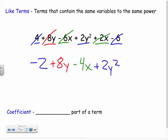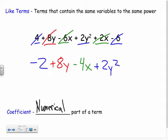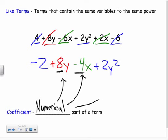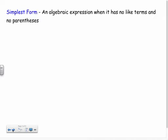Coefficient: if you hear me use that term, I'm just talking about the numerical part of a term. So if I look at the term 8y, the eight is the coefficient. Over here the coefficient would be negative four. The coefficient on two y squared would be two. It's just the number in front of the variable — the numerical part of the term.